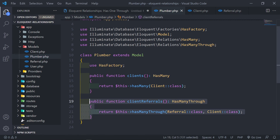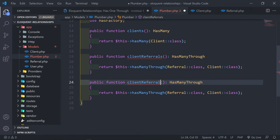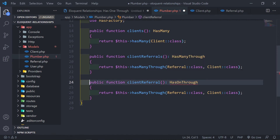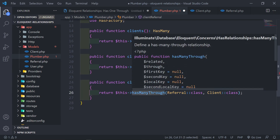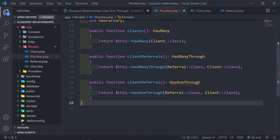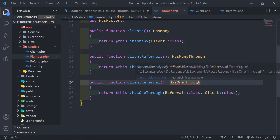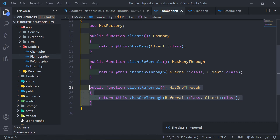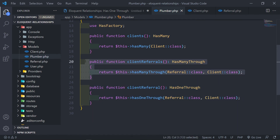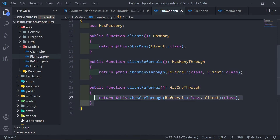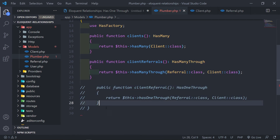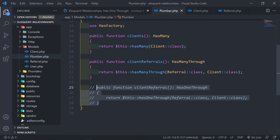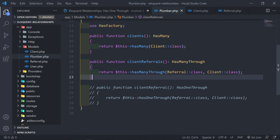The only difference between has-many-through and has-one-through is: has-one-through changes the method to hasOneThrough and the function name to singular. Has-one-through will only return one instance of the referral — one record — whereas has-many-through returns a collection of records. For our use case, since a client might have many referrals for the plumber, we'll work with has-many-through.